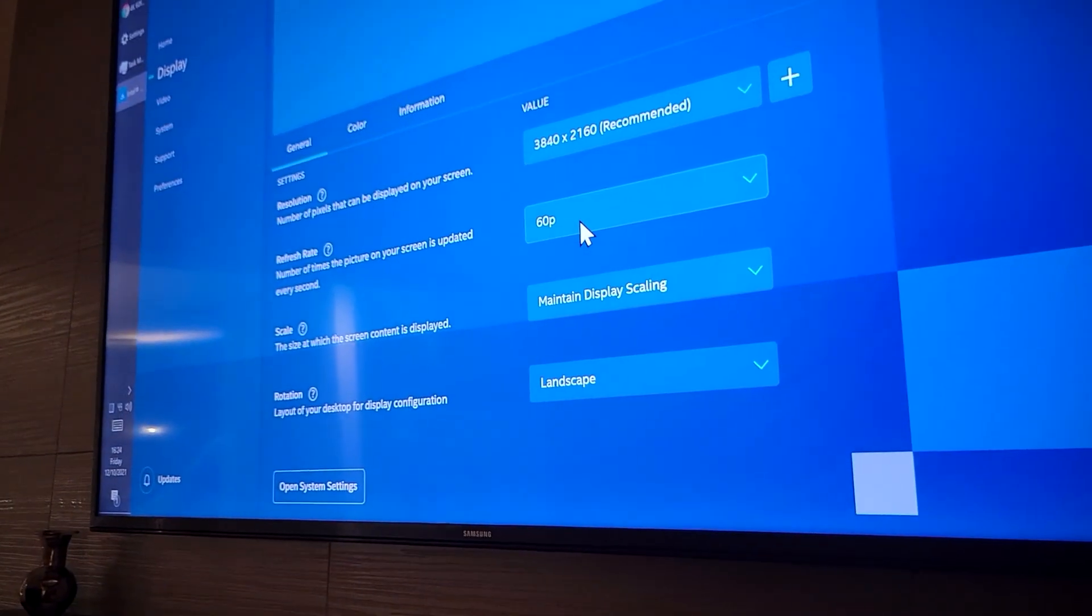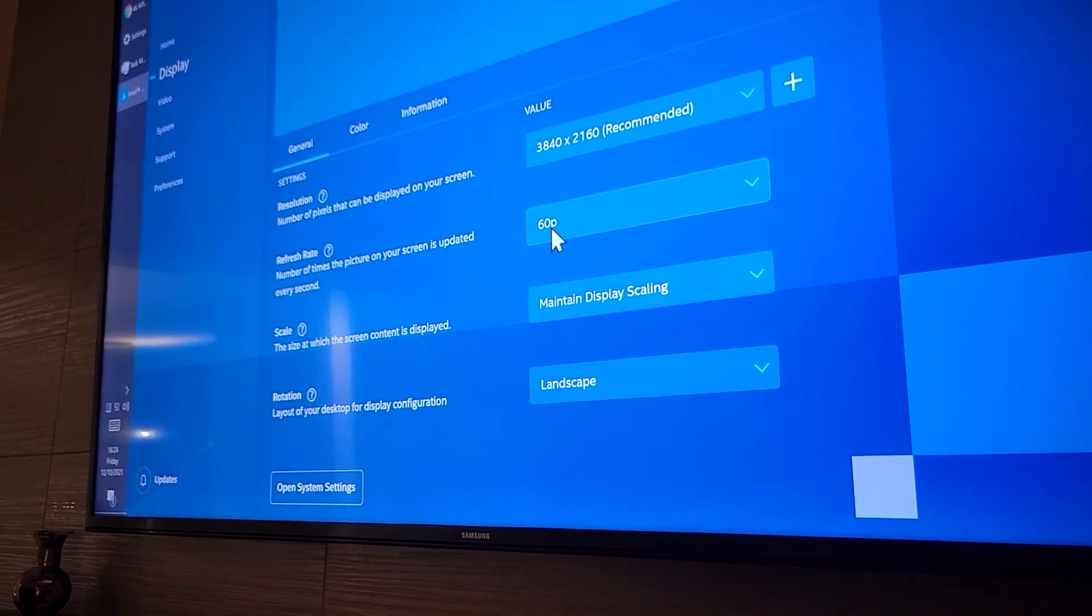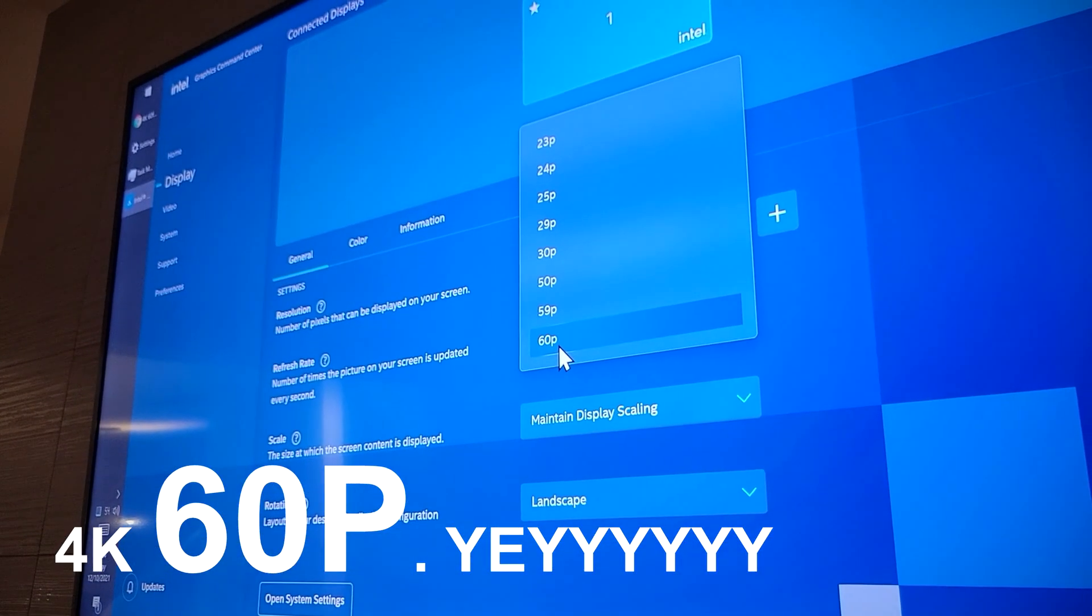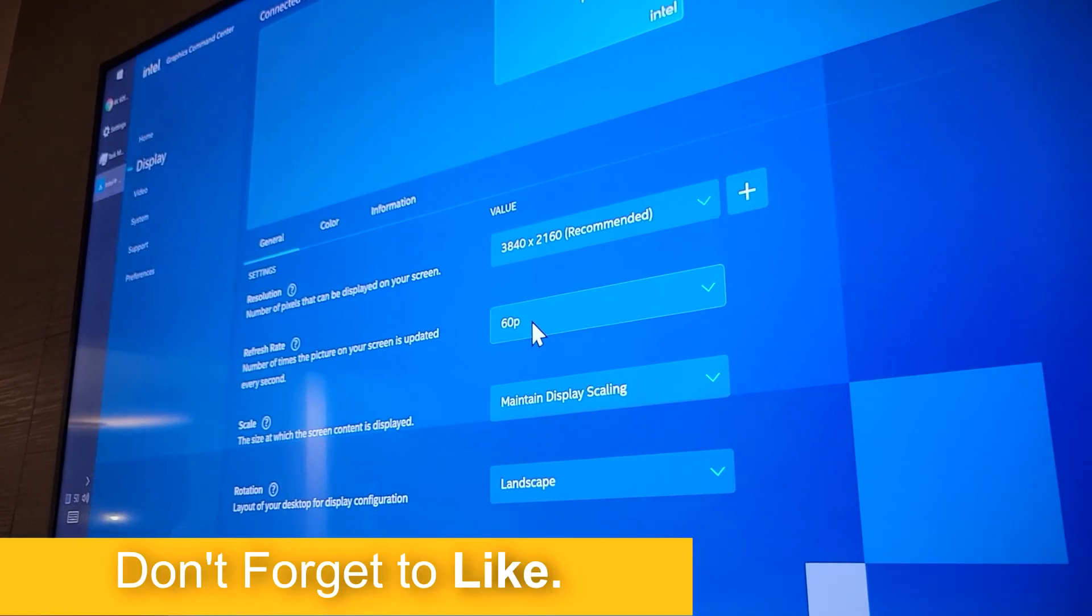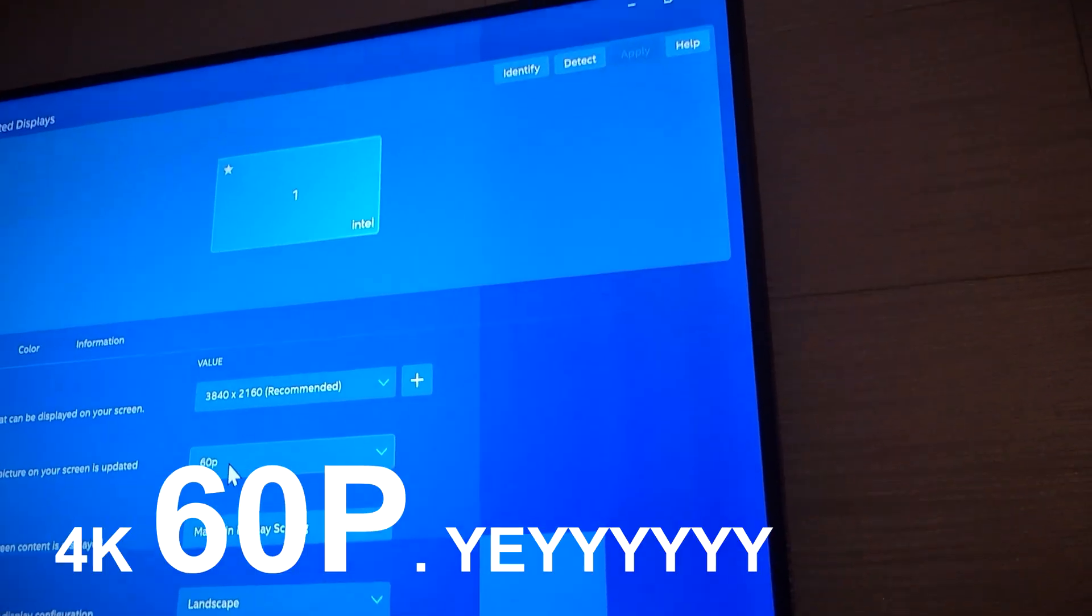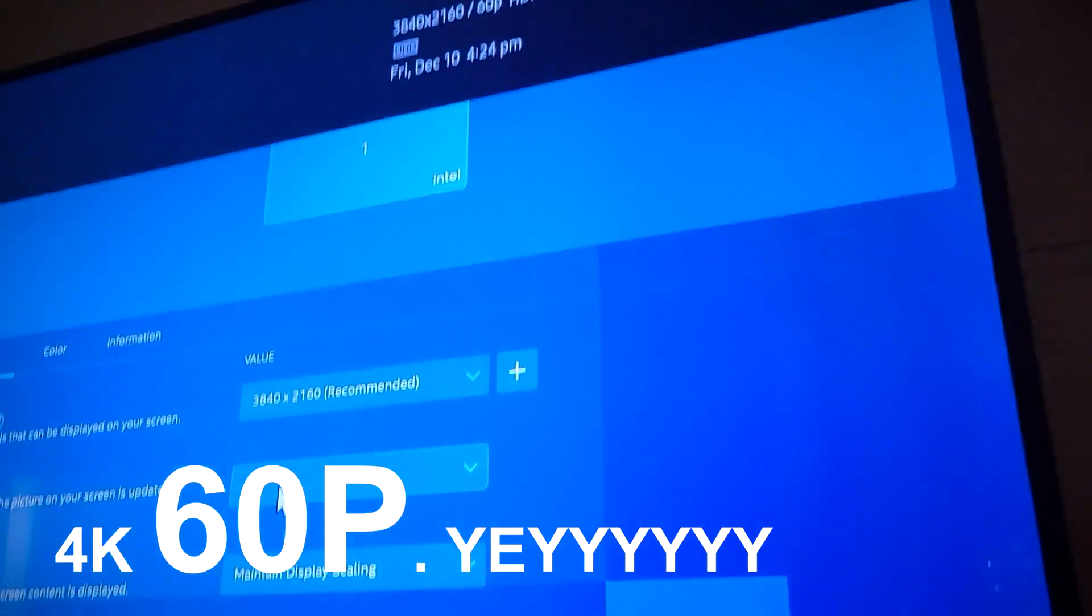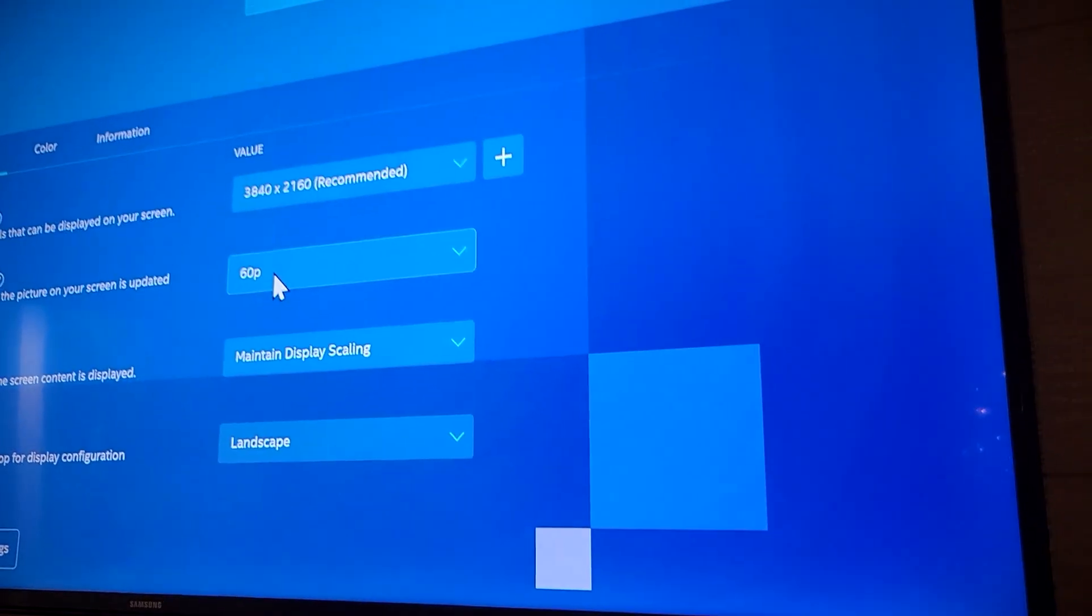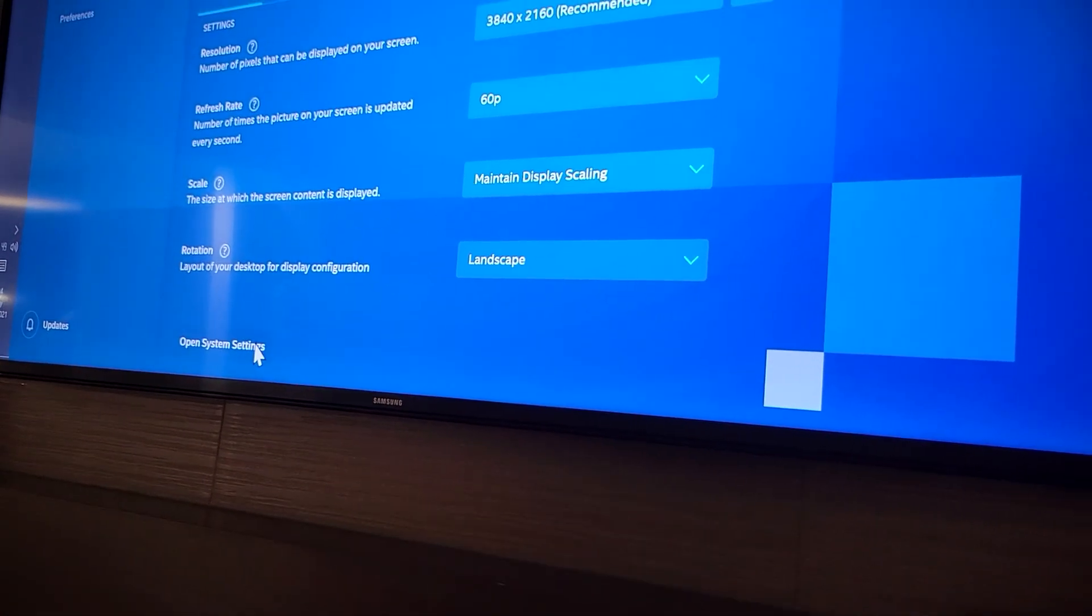Here you can already see that we have 3840 by 2160 but this time we have 60p. We can select something else if we want but we don't want that, we want the maximum. And if I check the TV you can see there 60p.